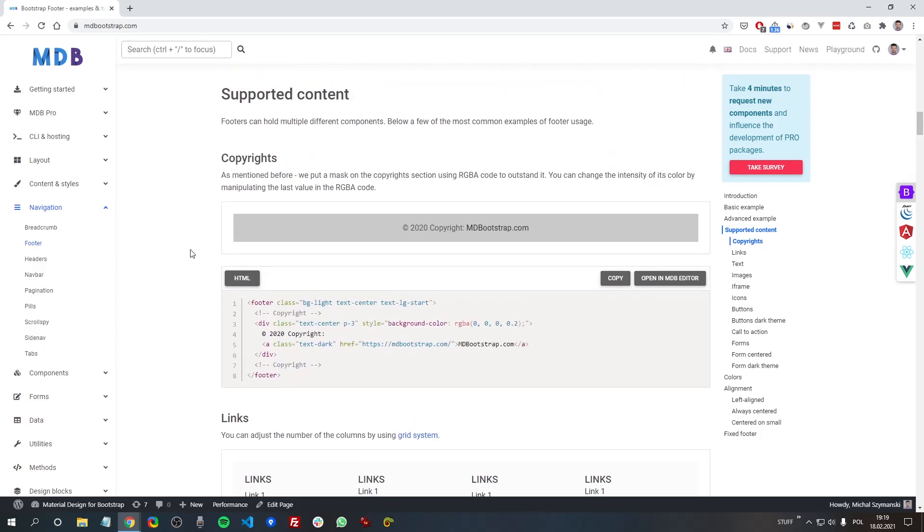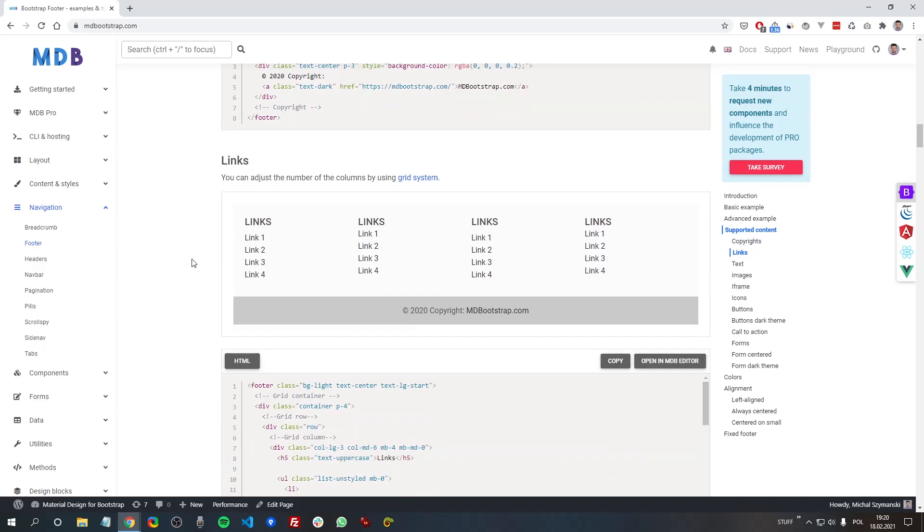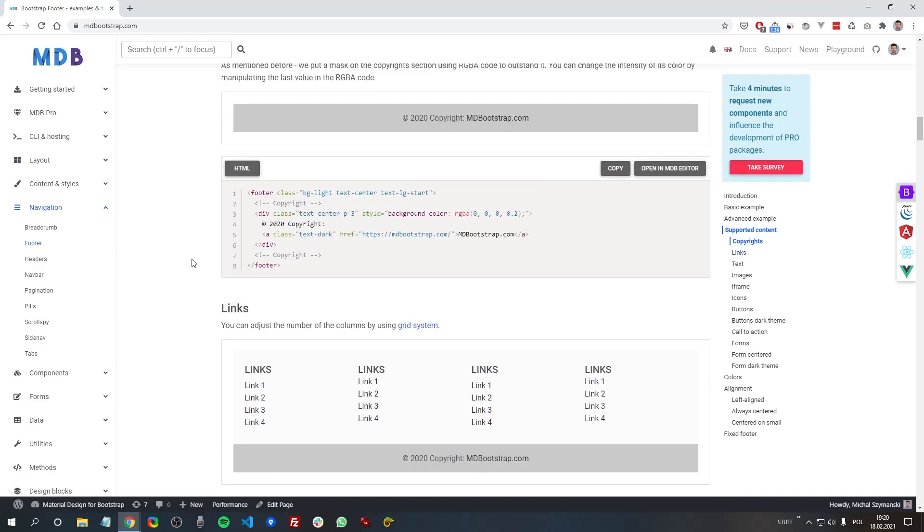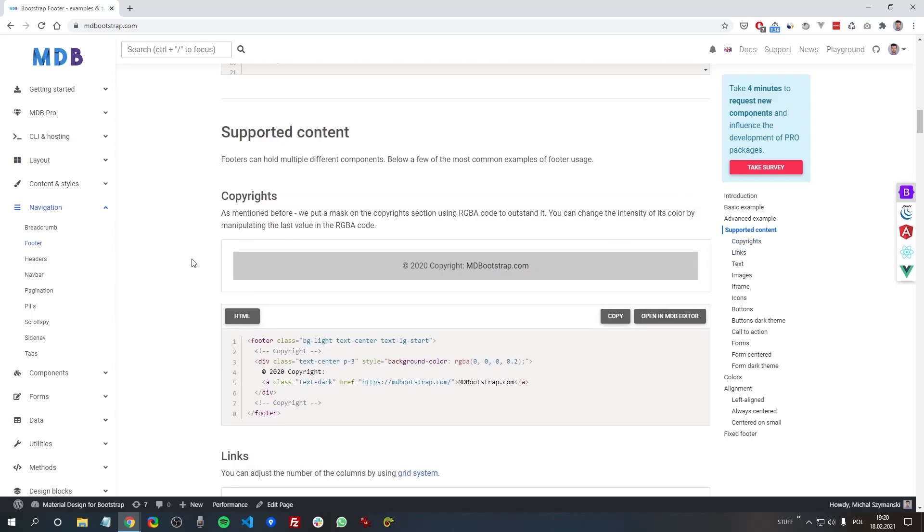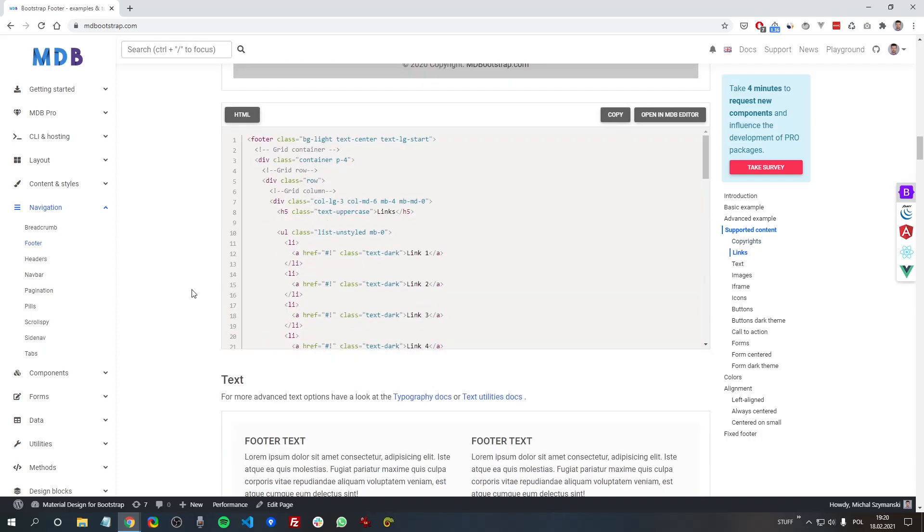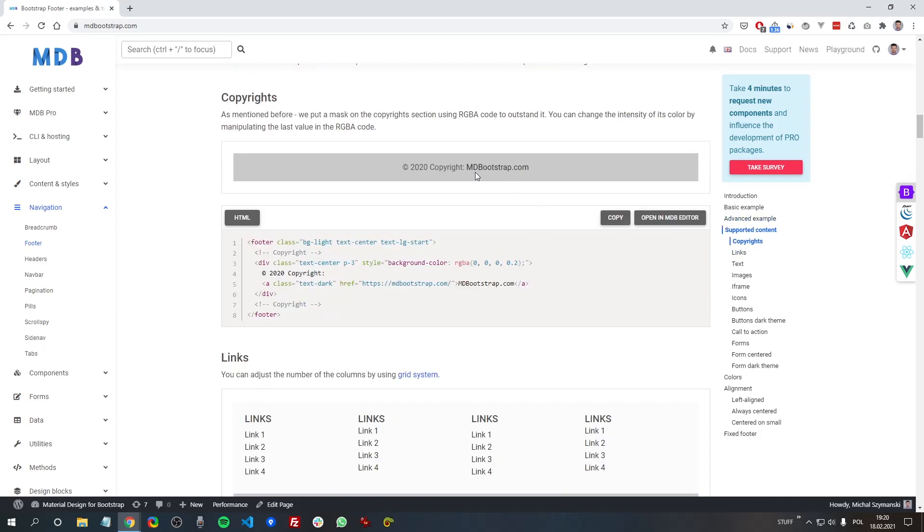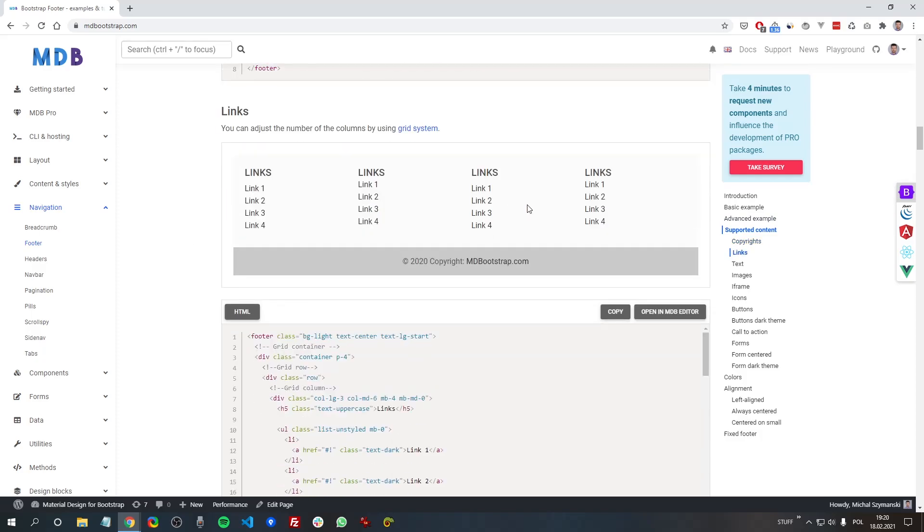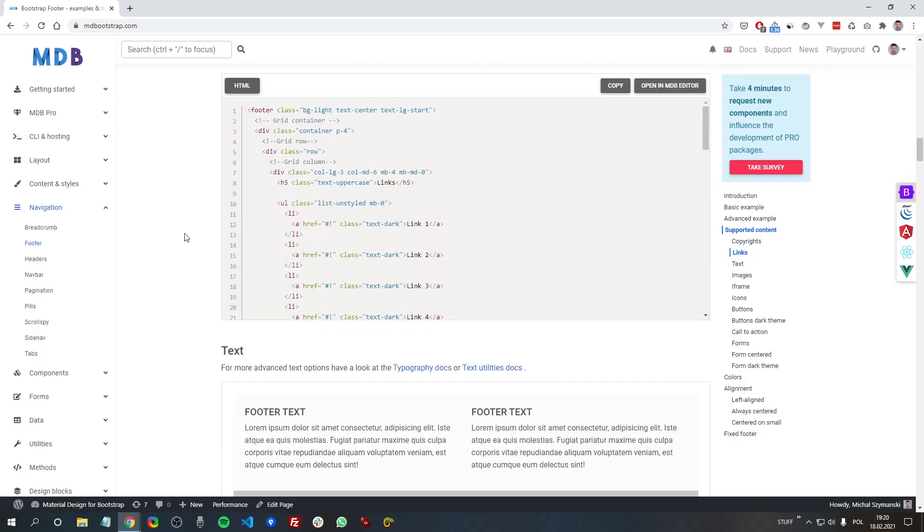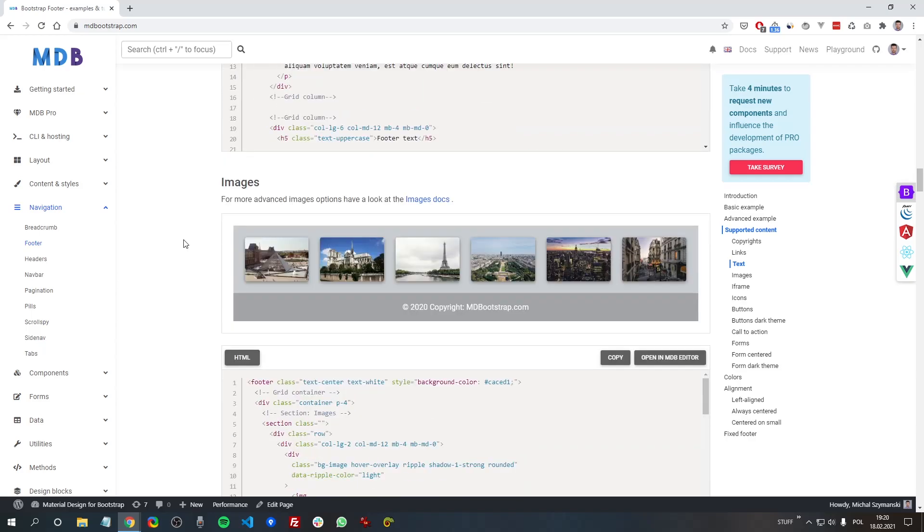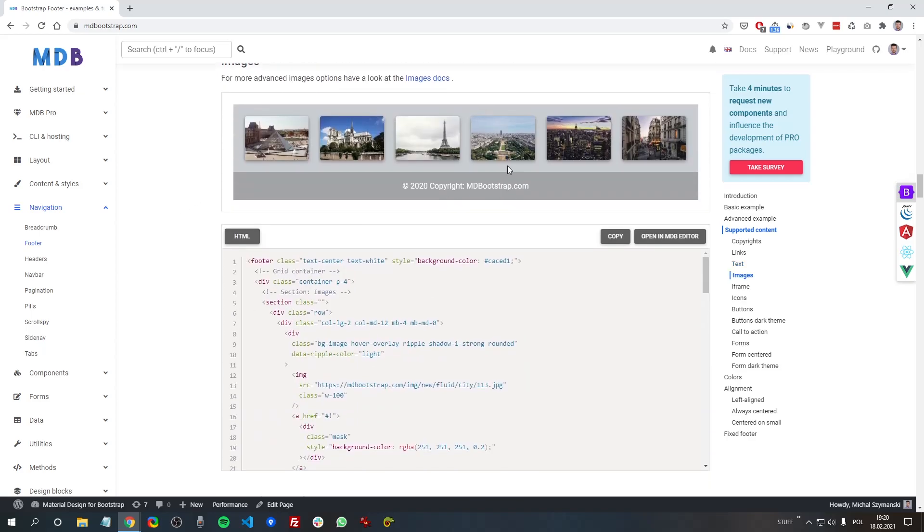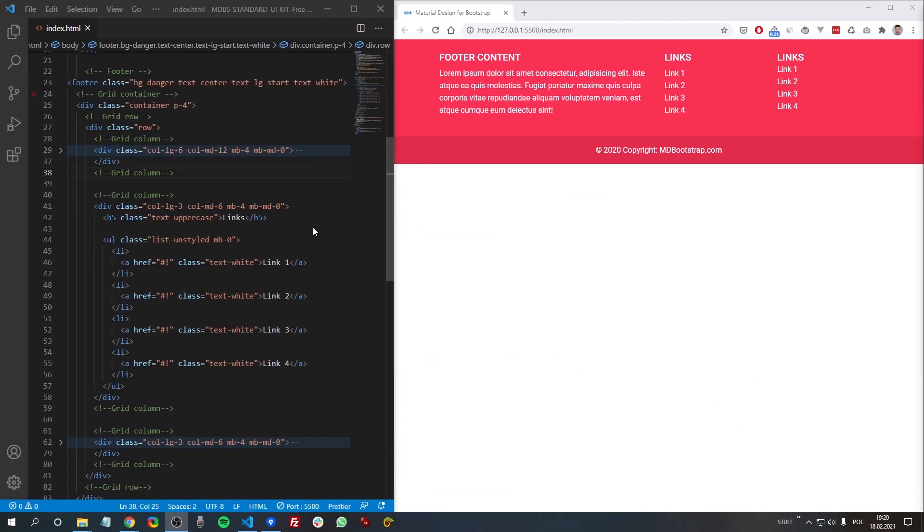So not only the text, not only the links, but also form buttons and social buttons. Below we have supported content, and here are multiple examples. By supported content, supported content means that if you use any of these sub-components, you have a guarantee it will work without any troubles within the footer.